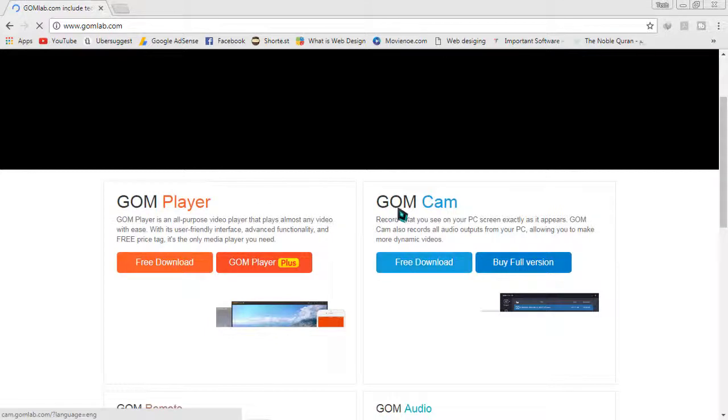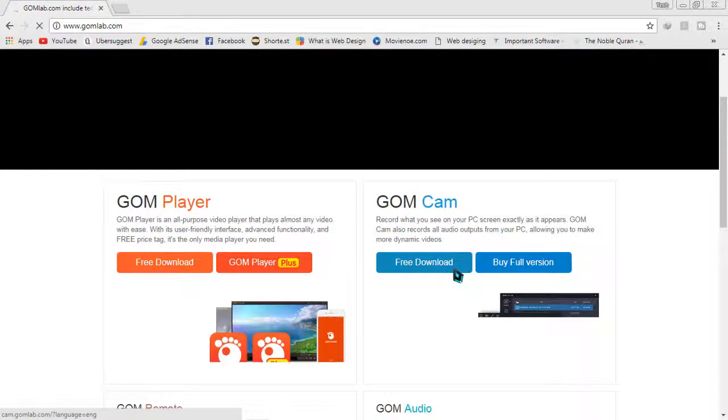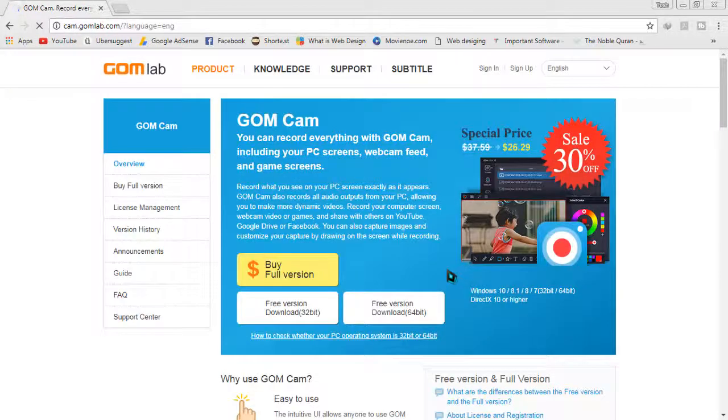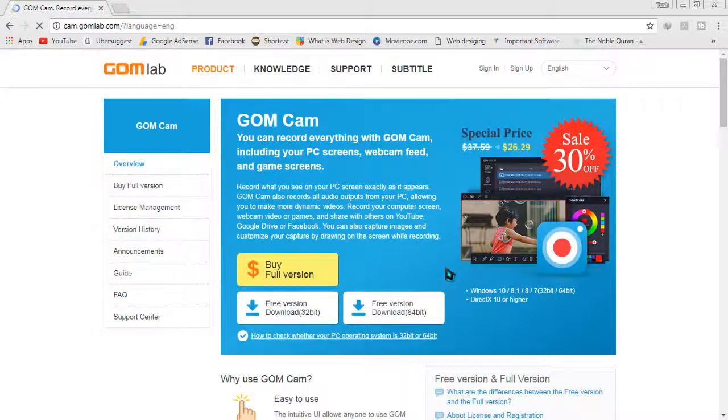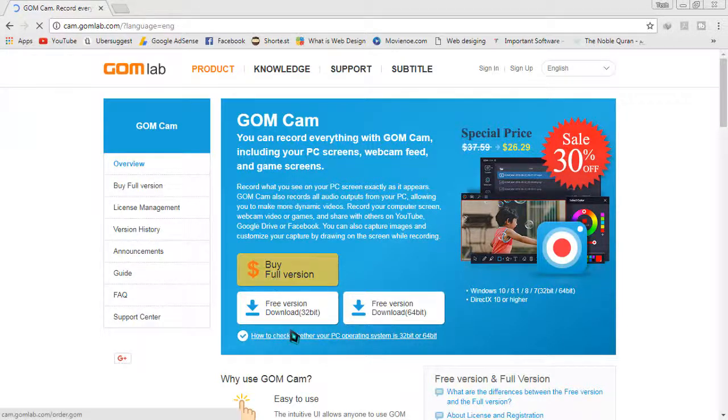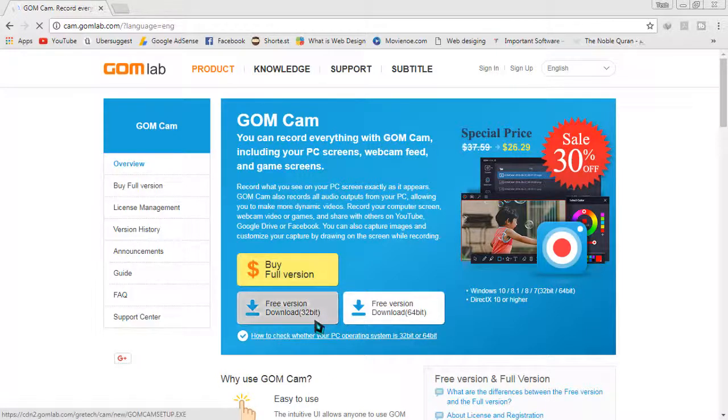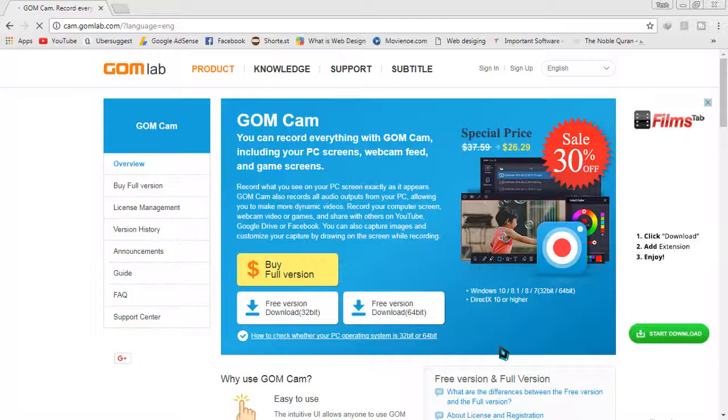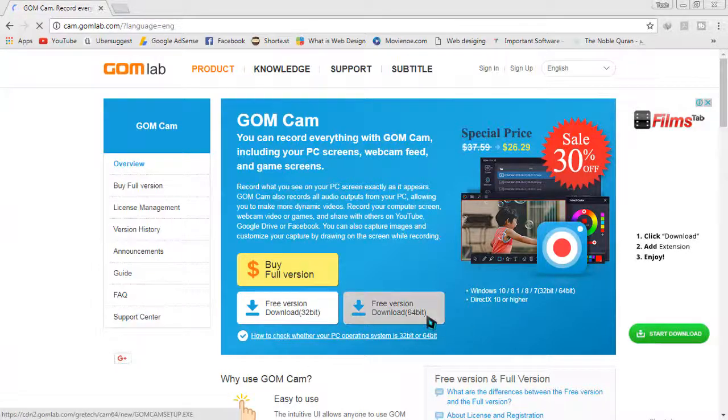Just simply click on free download. The download page has appeared. Now you can see their full version 32 bit and 64 bit free versions. So I'm gonna download 64 bit free version. I'm not gonna pay for it, so I'm just clicking on it.